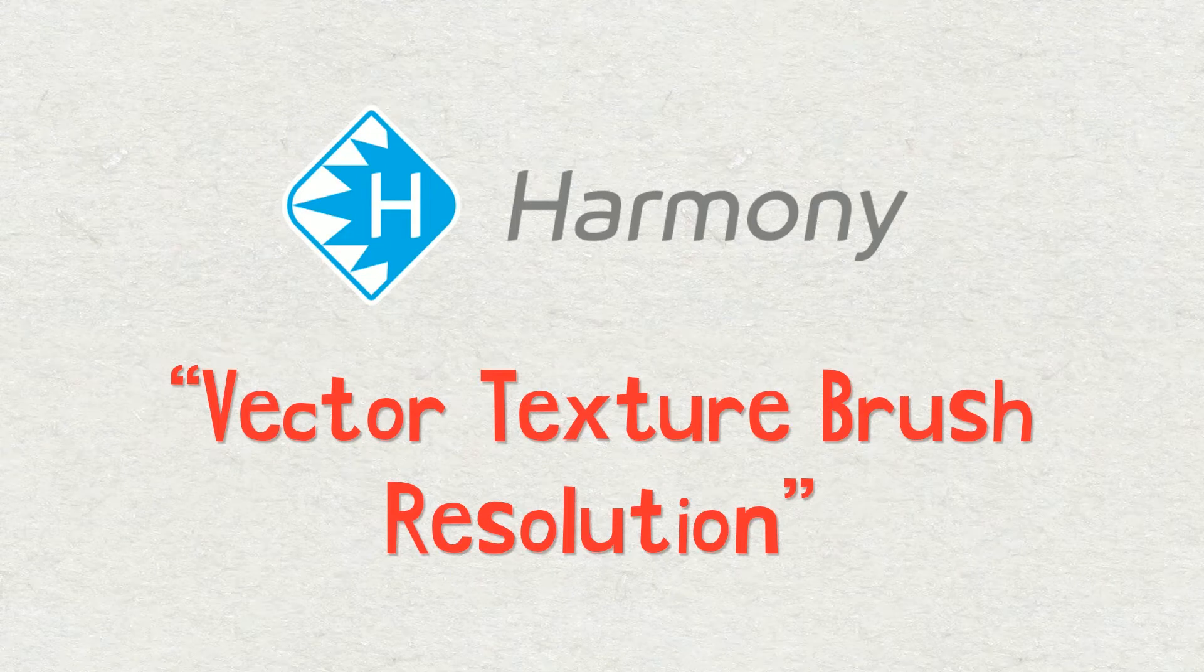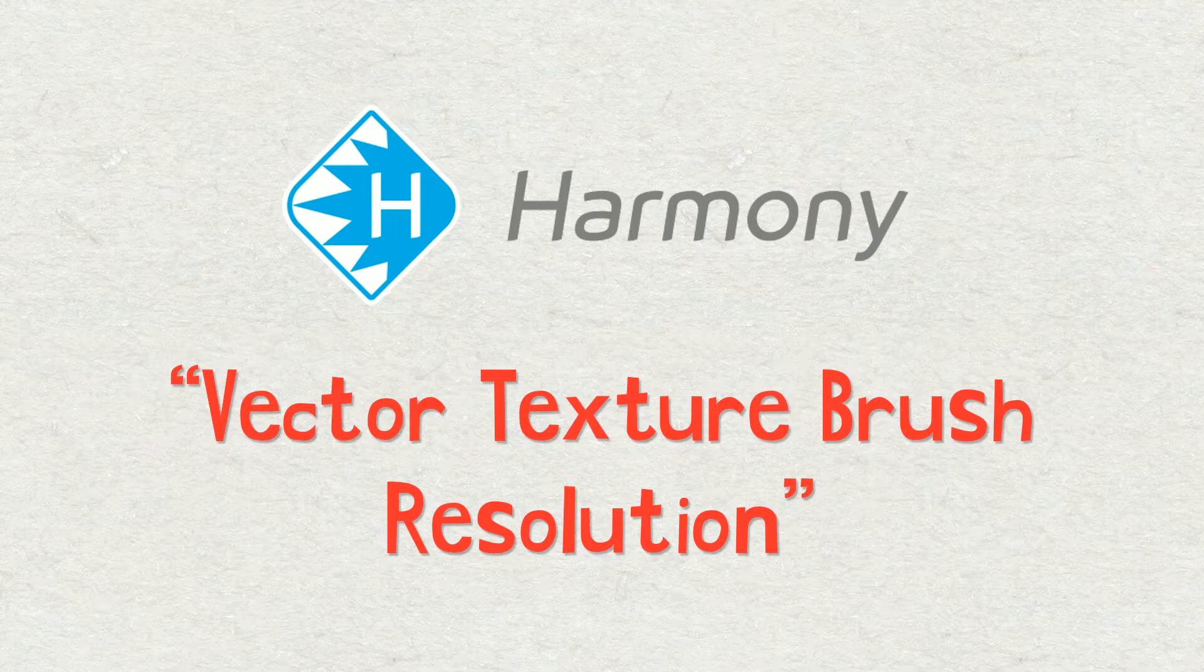Welcome to my Toon Boom Harmony tutorial about vector texture brush resolution. My name is Frank Summers.